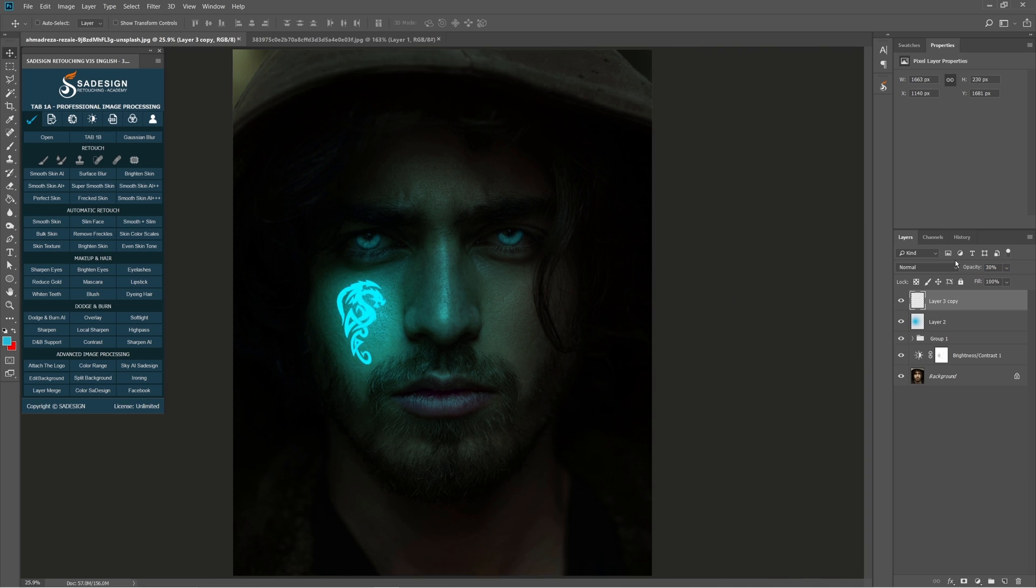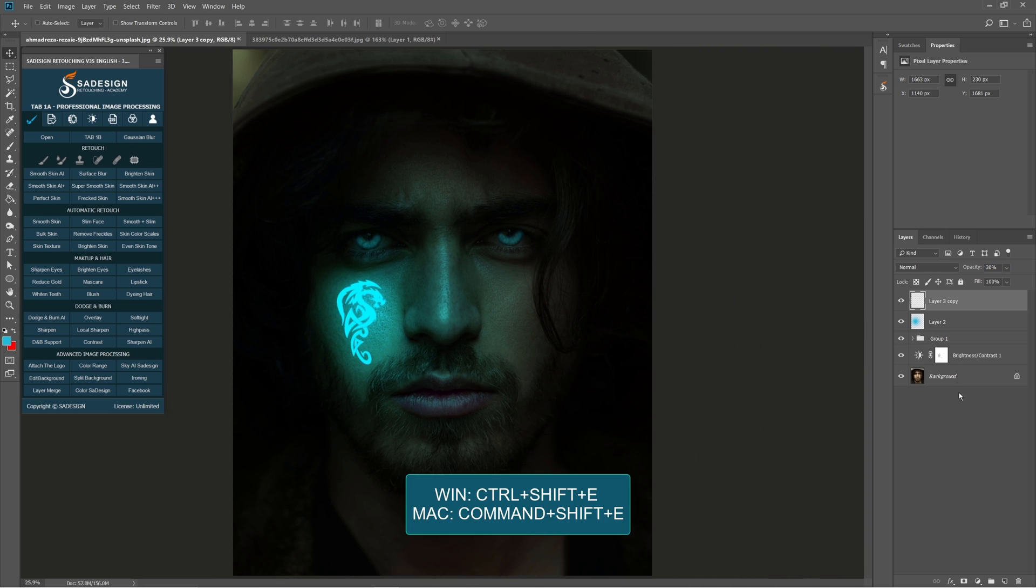Create a stamp visual layer, which is the combination of all layers from the current layer that is being selected. Press Ctrl Shift E for Windows or Command Shift E for Mac.